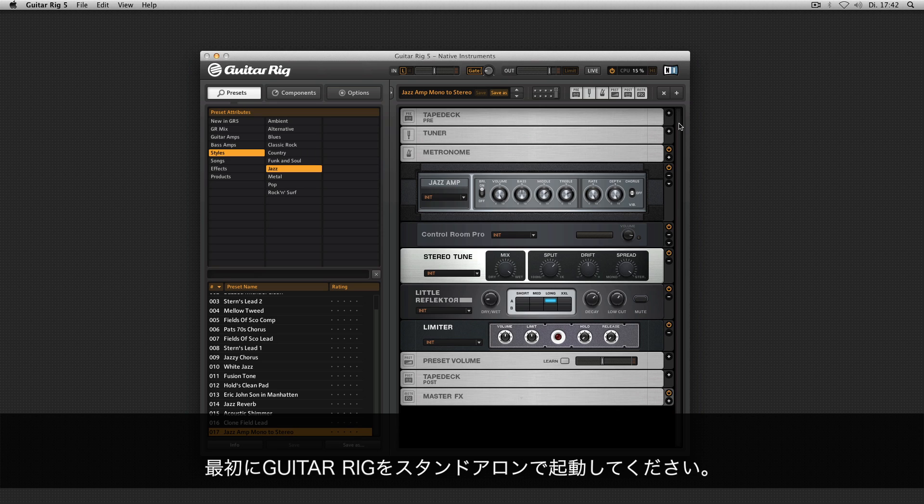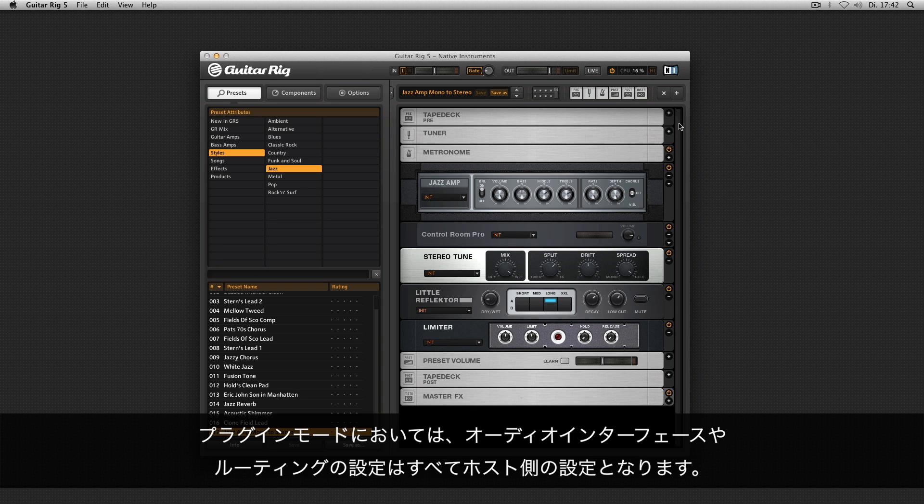First of all, open Guitar Rig 5 in standalone mode. In plug-in mode, the host is responsible for all audio interface and routing settings.